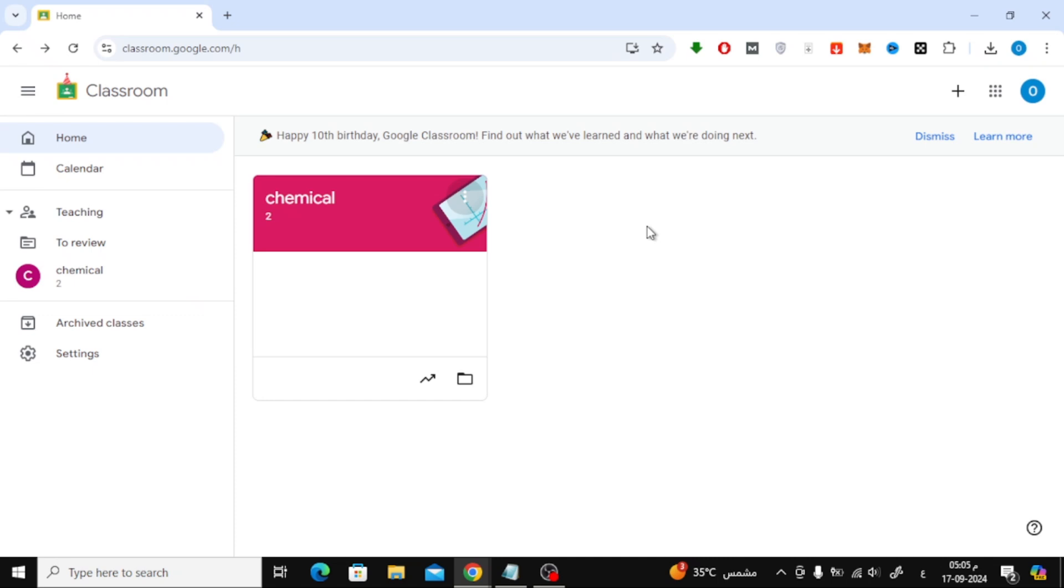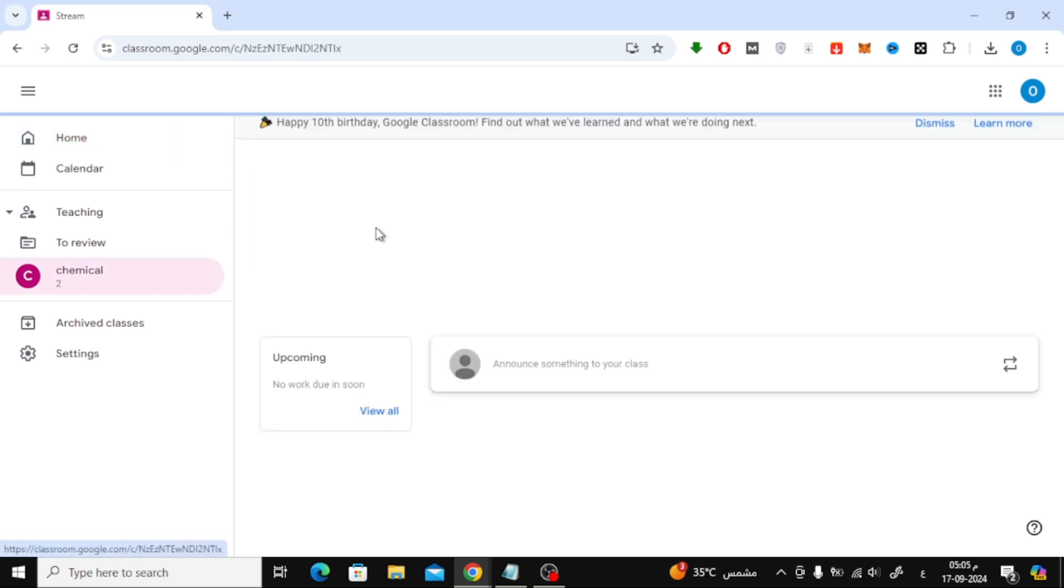Welcome back to the channel. In today's video, I'll be showing you step-by-step how to create a quiz or test on Google Classroom. It's super easy and straightforward, so let's dive right into it.